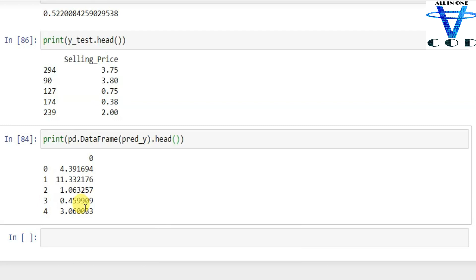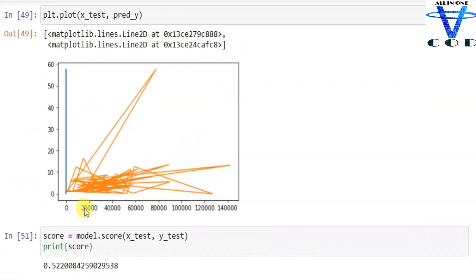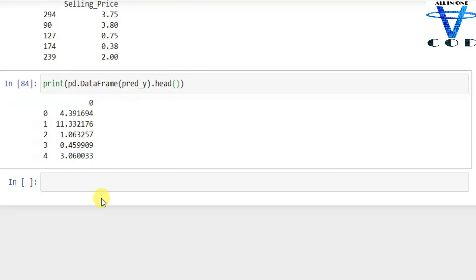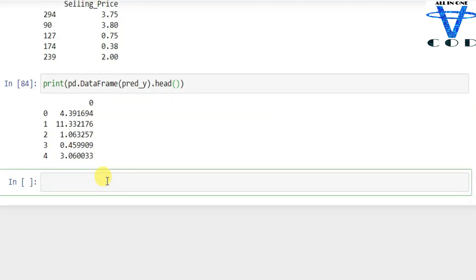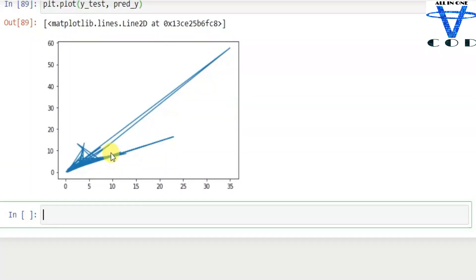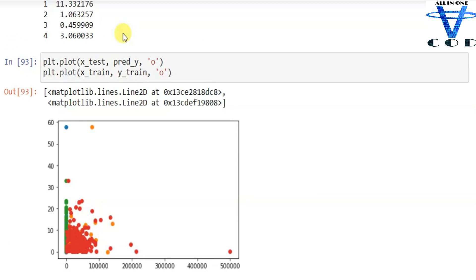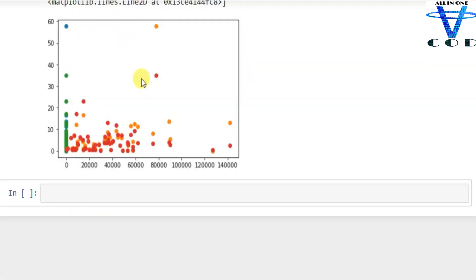If we use TensorFlow to predict, you can get a more accurate answer, but we used linear regression from sklearn. So this is not a great model but it's kind of good. That's how you can predict the car price using sklearn. Here you can see the plotted X_test vs predicted Y, and X_train vs Y_train.